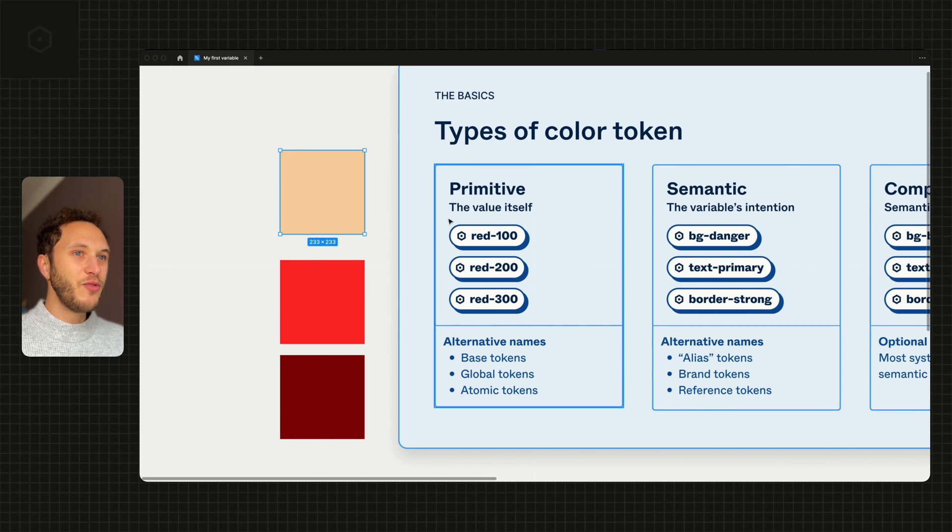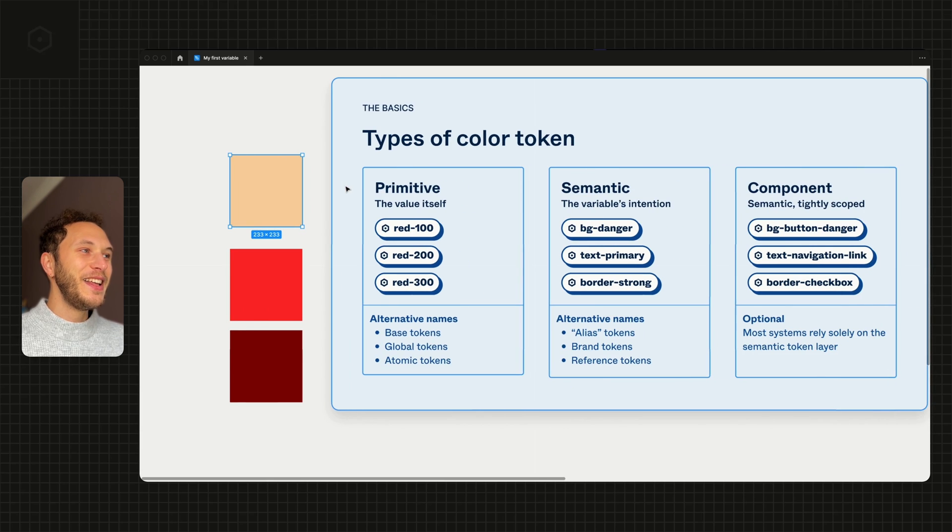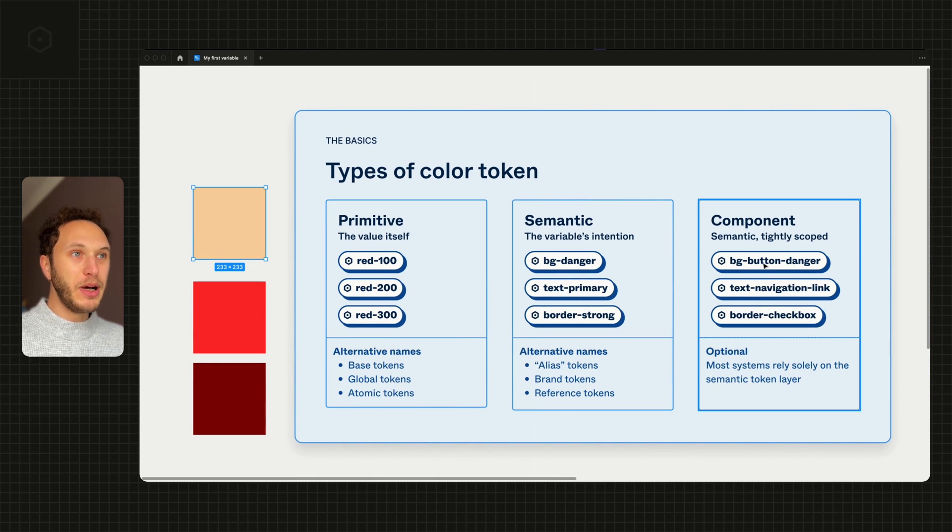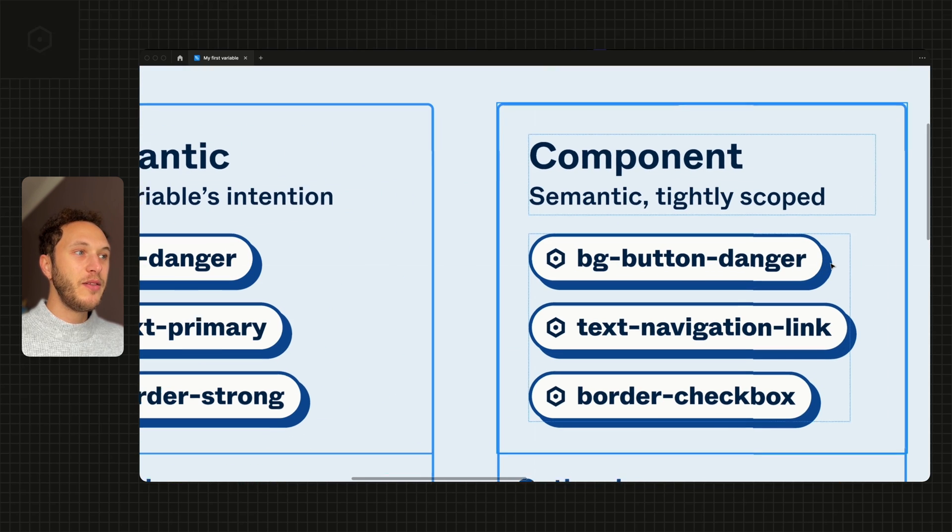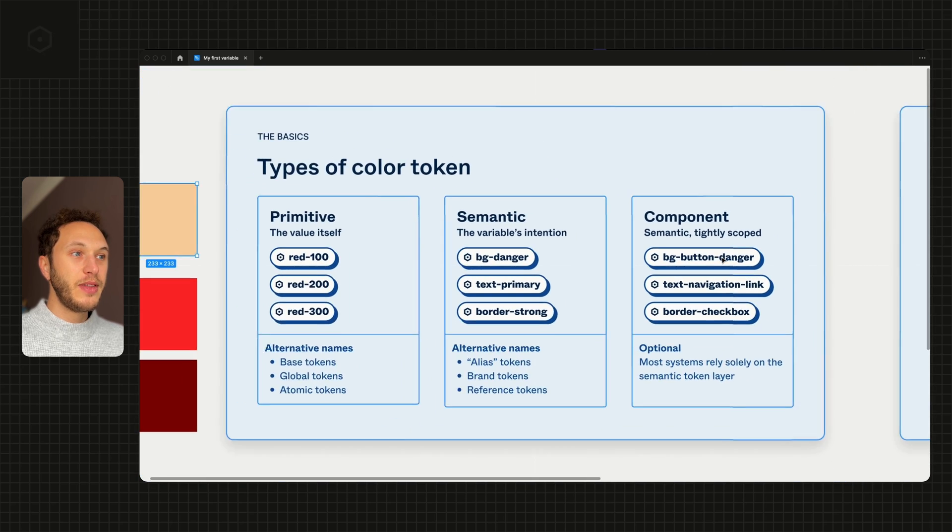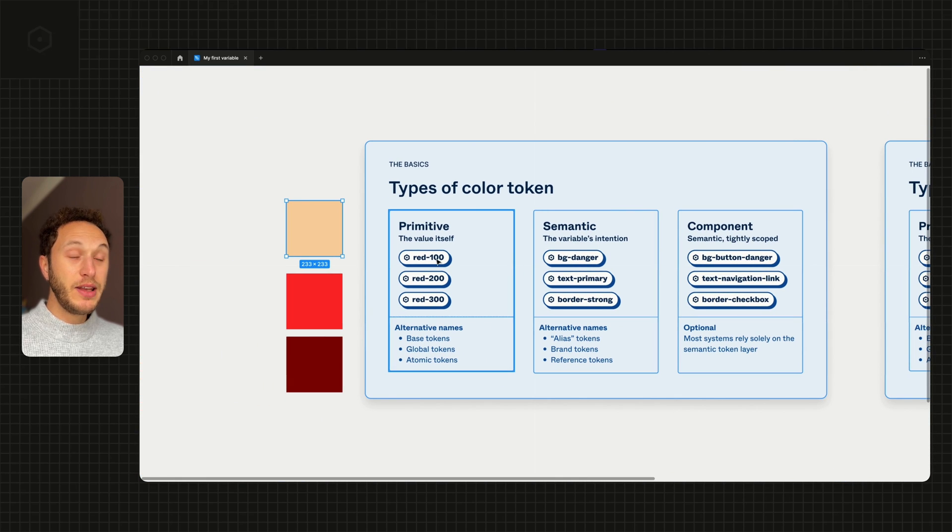So the red example, or now orange, is an example of a component for a button. We might have a danger button and therefore create a background specifically for that danger button.